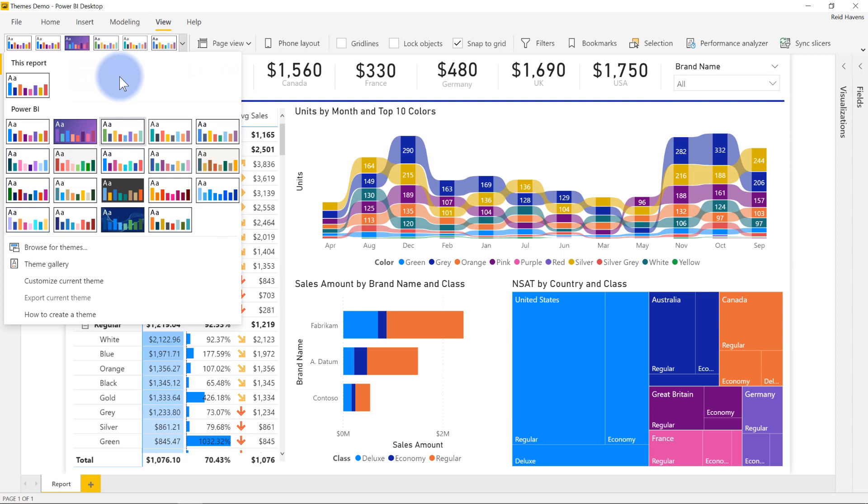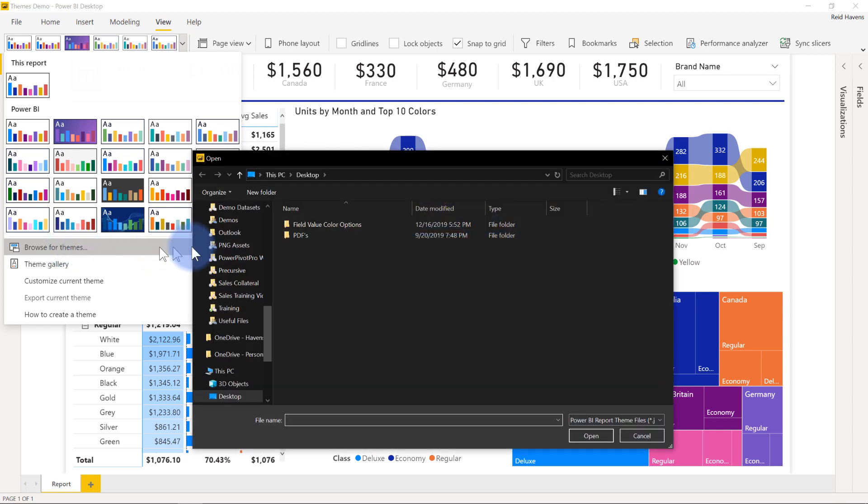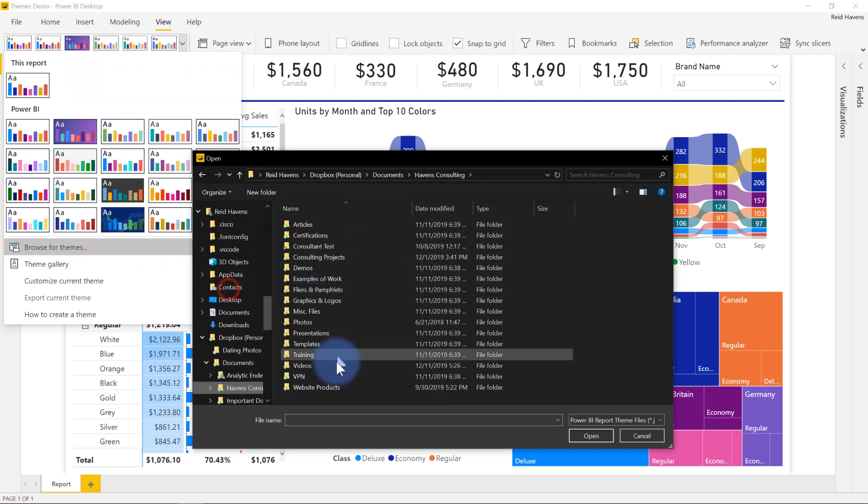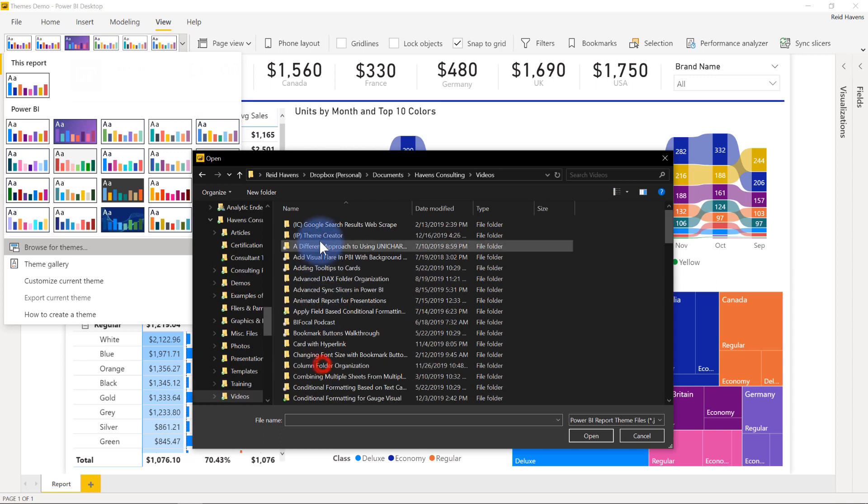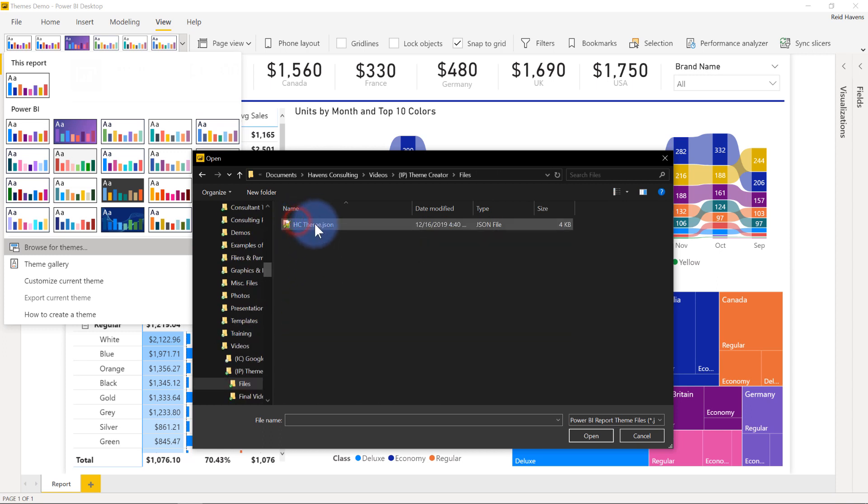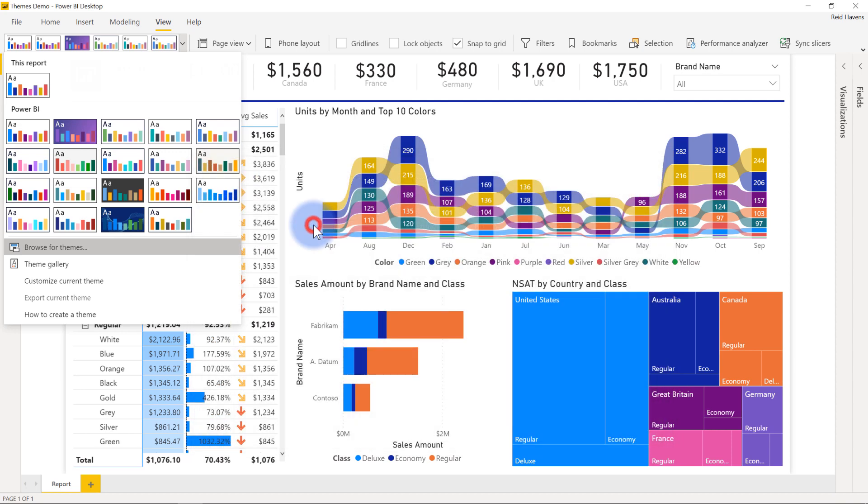Now, what I've also done for you is actually included a theme file, the one that I have and I've built for this video and just ones that I use in most of my reports. So I'm actually going to browse to it and I'll just show you what it looks like. I'm going to go ahead and just get to my theme file itself. So theme creator files. There's my Havens Consulting theme.